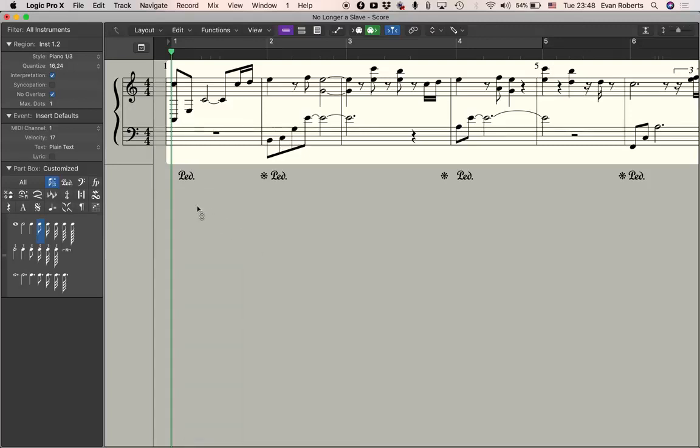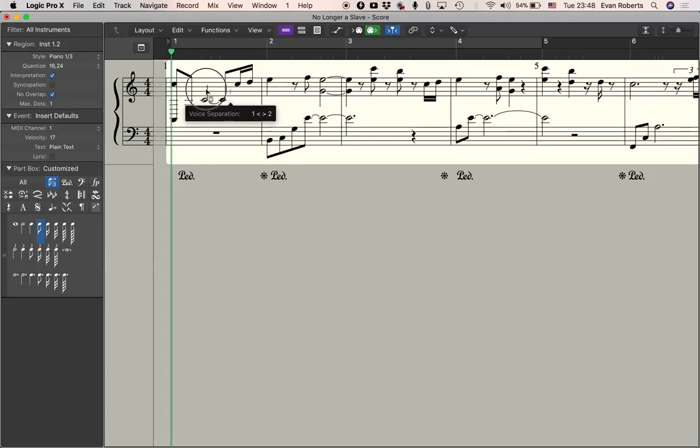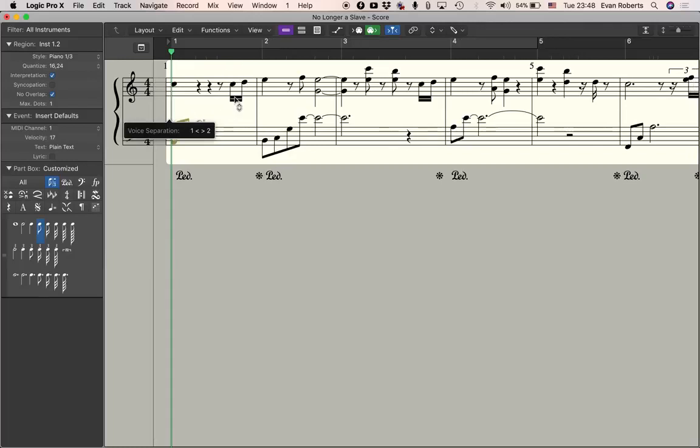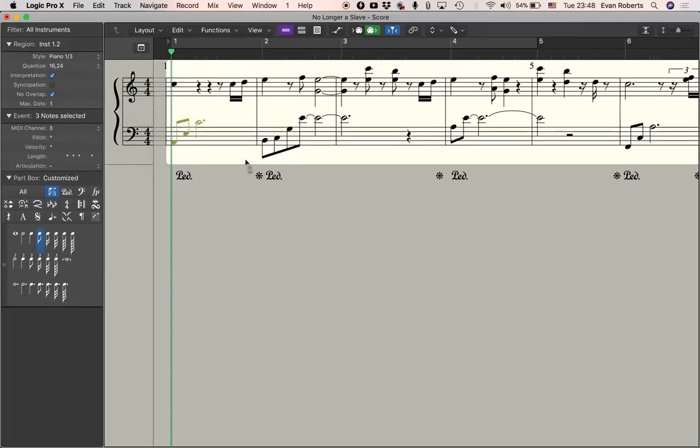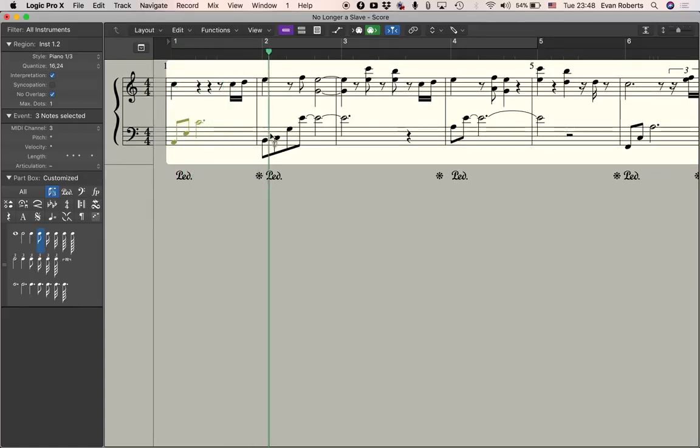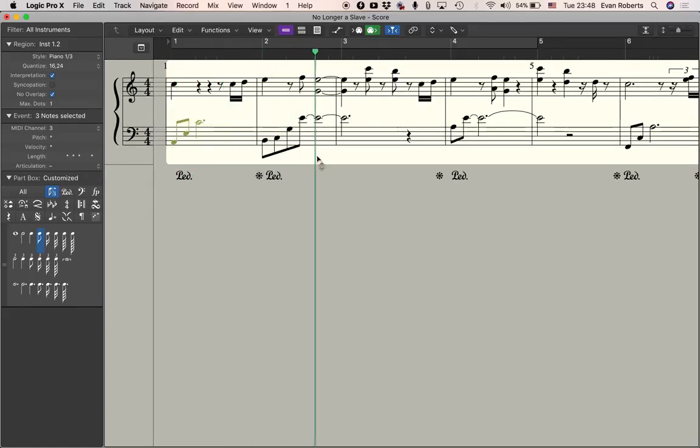I just click and drag and anything underneath that line is going to be in the left hand. See that? That's the voice tool, pretty simple. There you go.